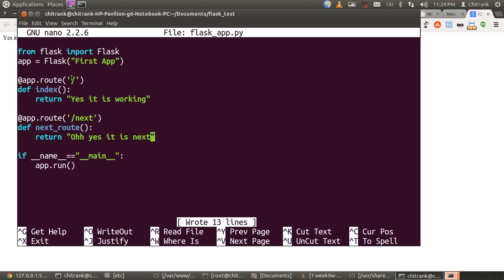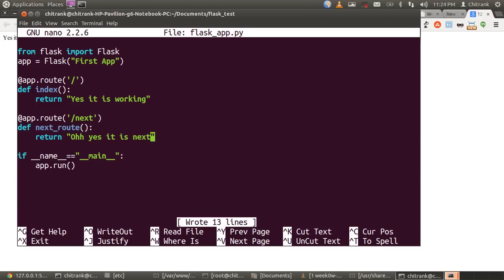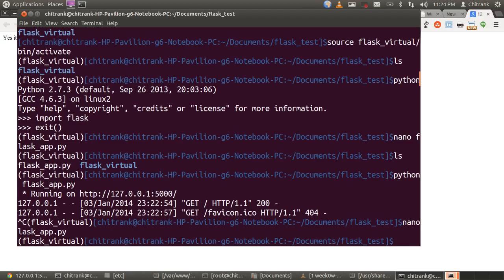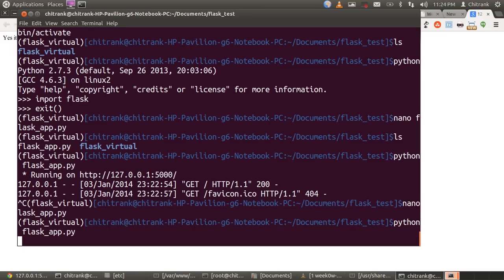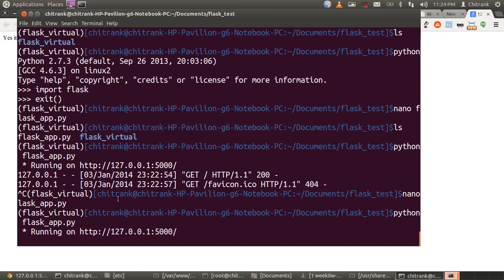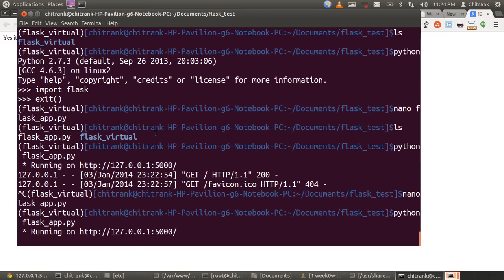At the app.route slash, it is yes, it is working. And, when I type slash next, it would give us the message. Oh, yes. It is the next. I'm saving this. Coming out of this. Running the Flask app. Usually, python space flaskapp.py. When I hit enter, it would start up the web server. I would open up the link. And, see over here.